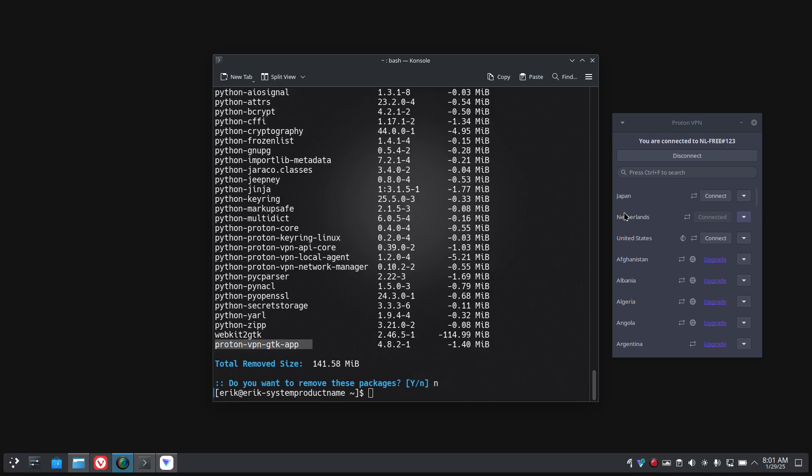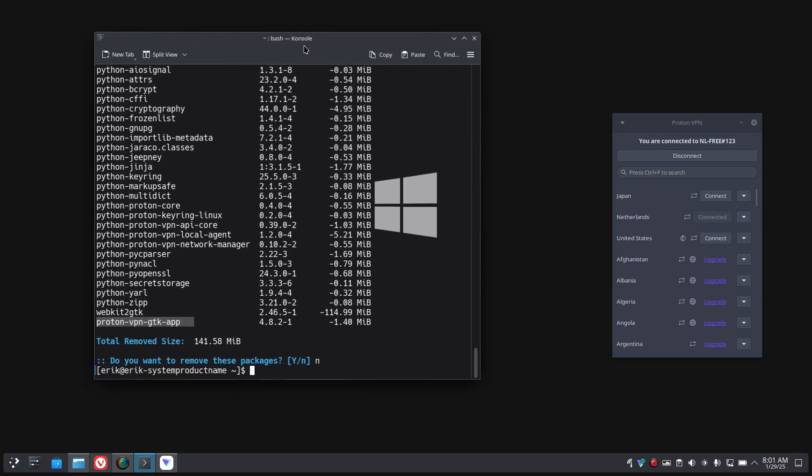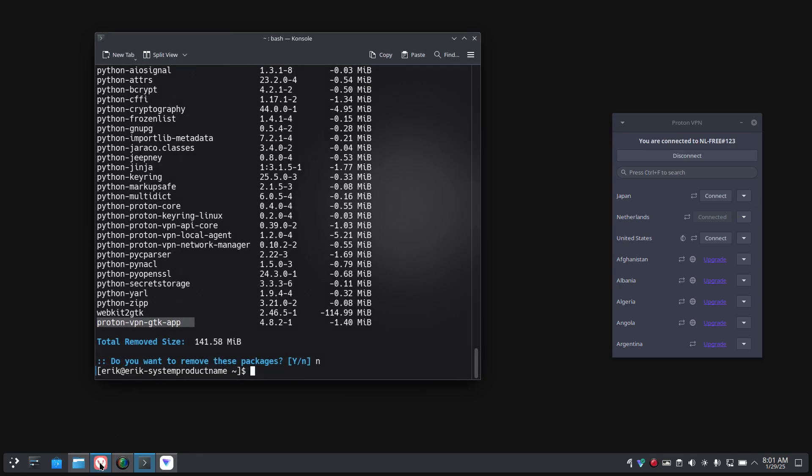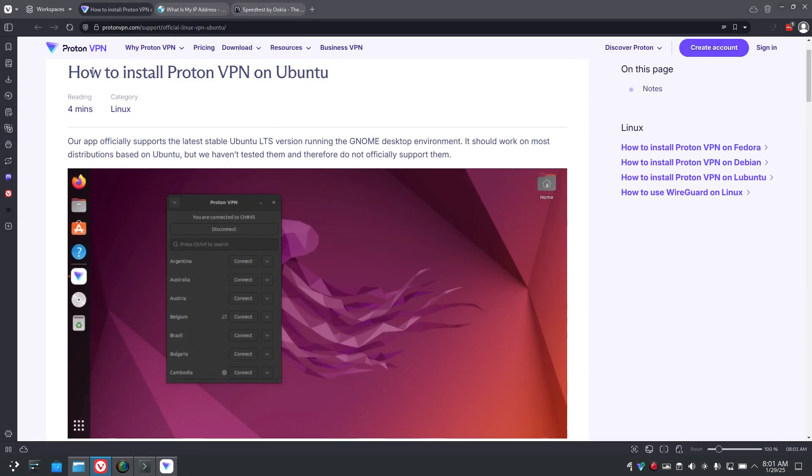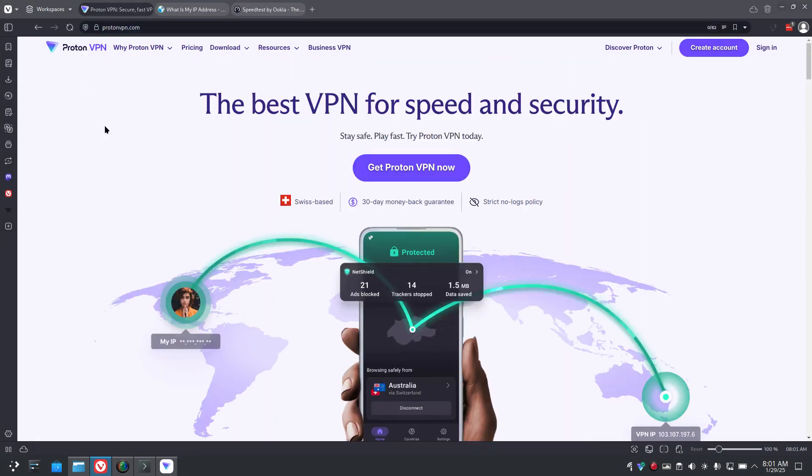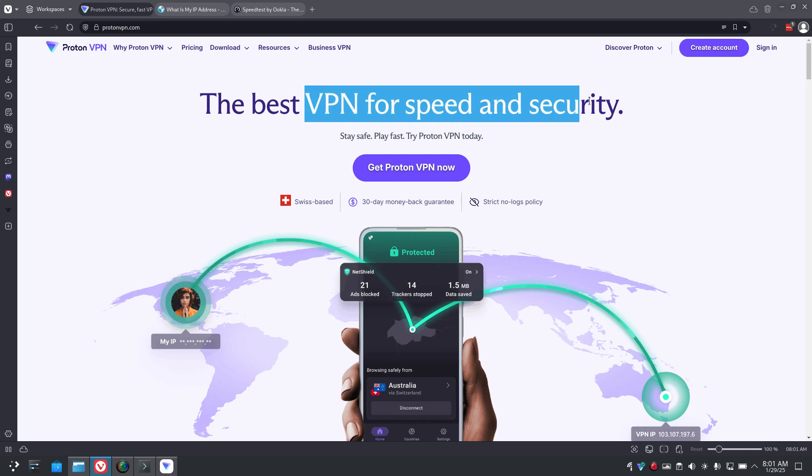Hi guys, a short video about Proton VPN. First of all, I don't get paid by Proton VPN - there's no affiliation whatsoever. There was a question on Telegram about an app for VPN, and VPN might get more and more important in the world.